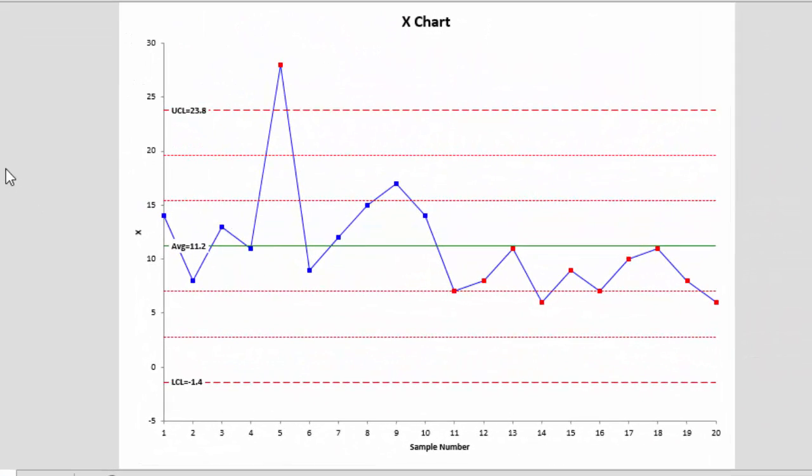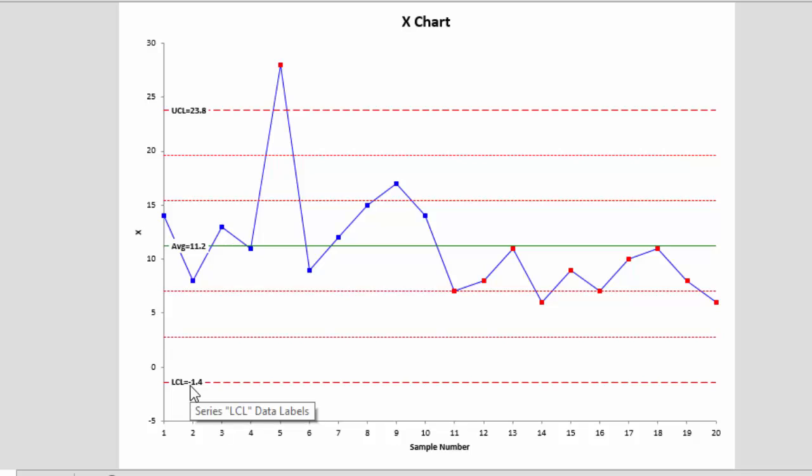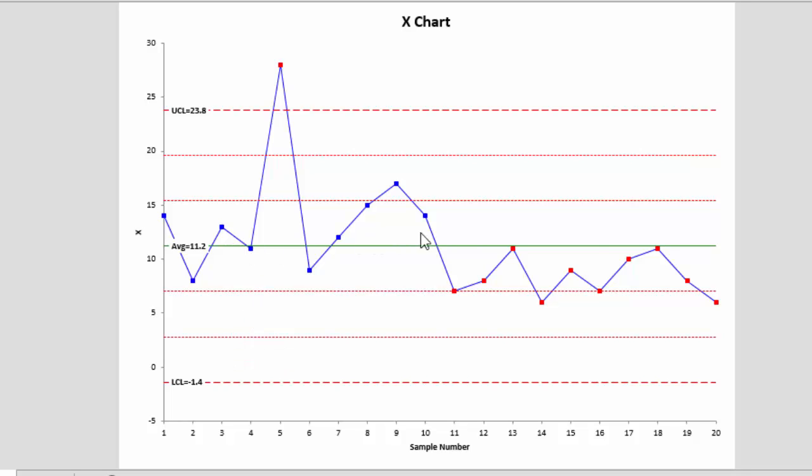Let's take a look at the completed control chart. Here you have the upper control limit, your average, and your lower control limit. You have a couple other lines which are used for the zone test for out of control points - you have the option not to plot those. Then you have your data plotted over time. Some of the points are in red, which means you have some out of control points in your process.